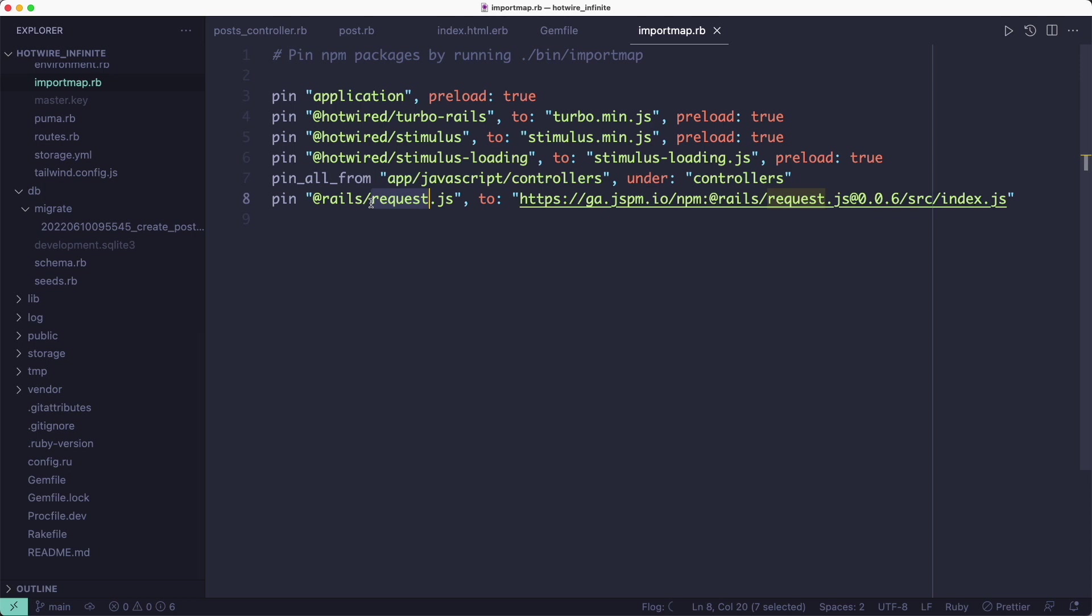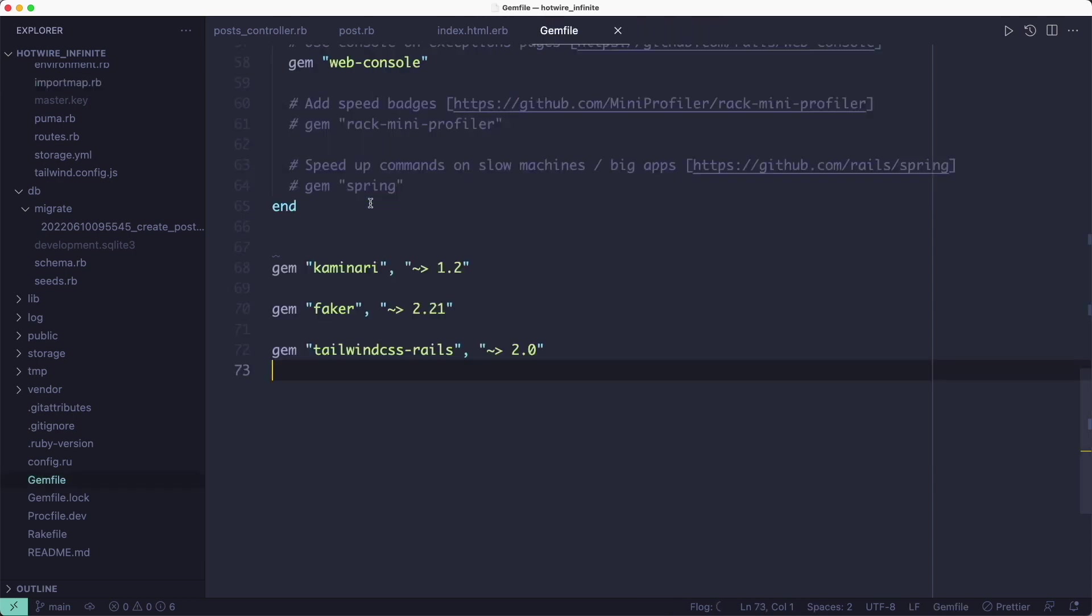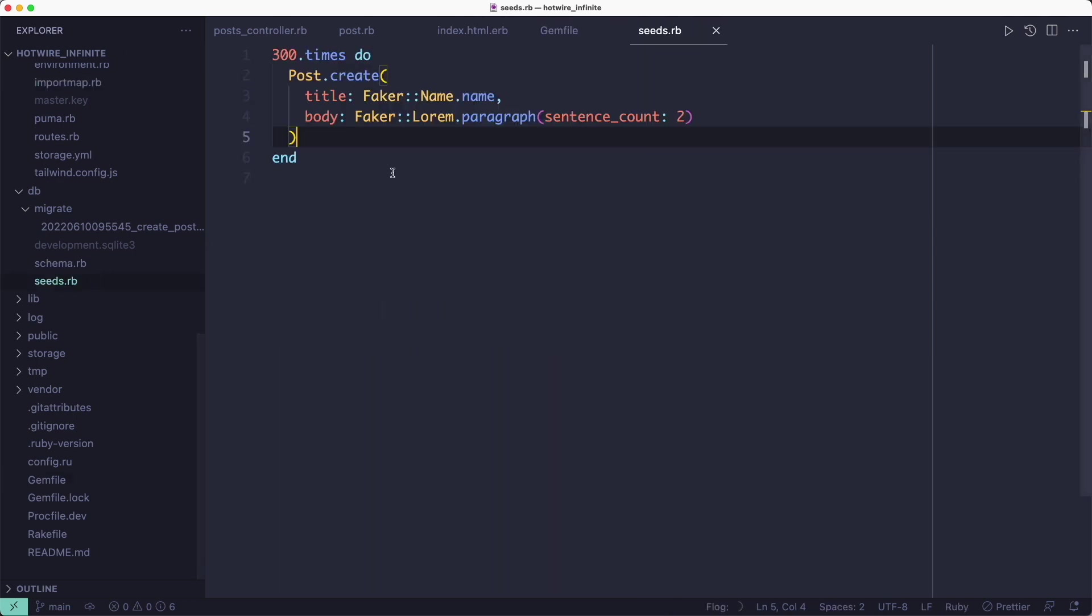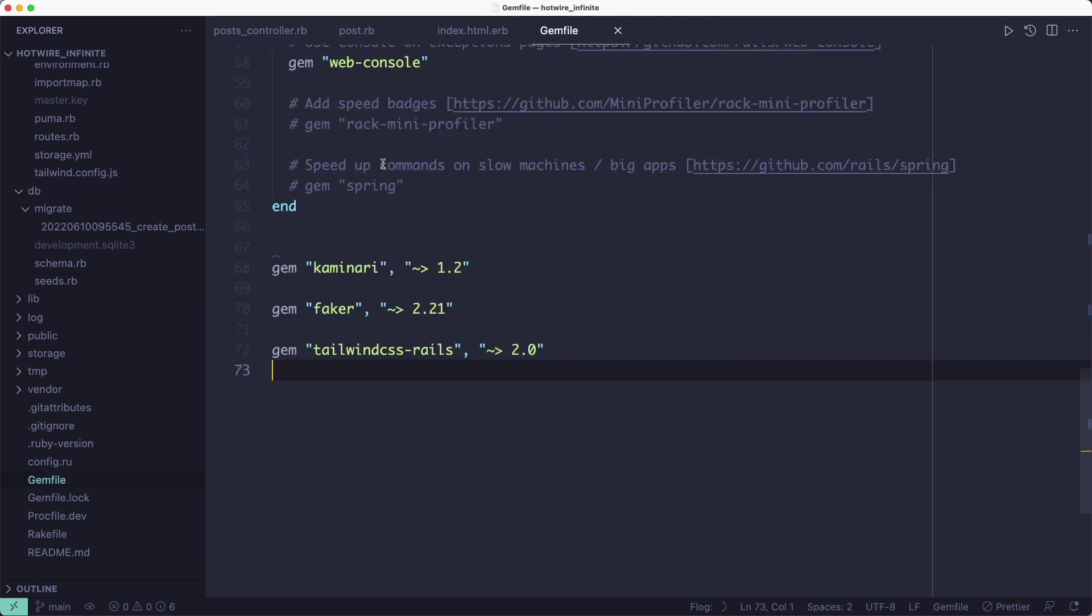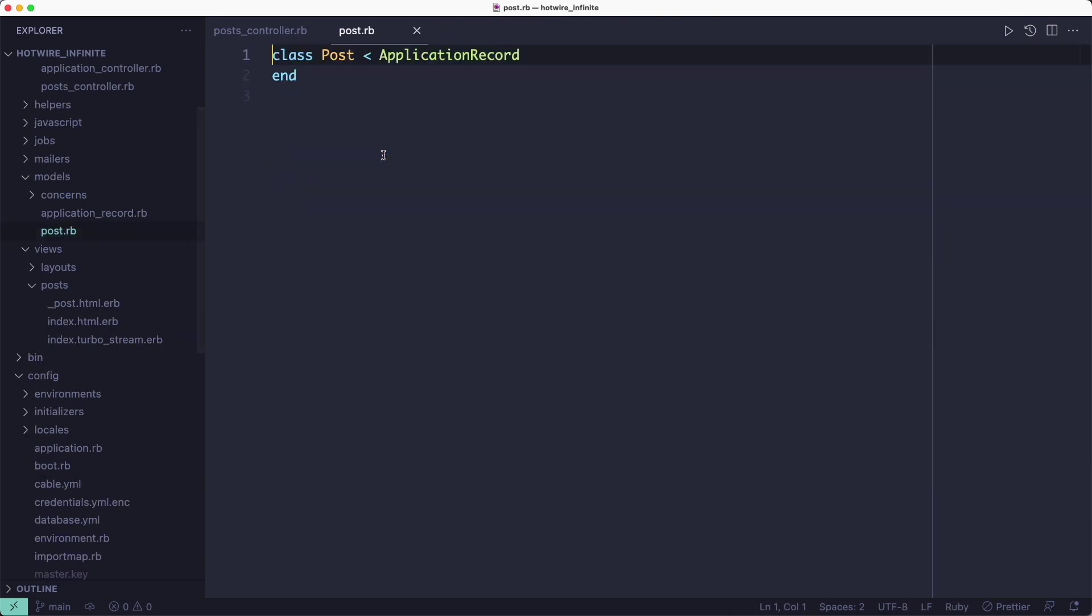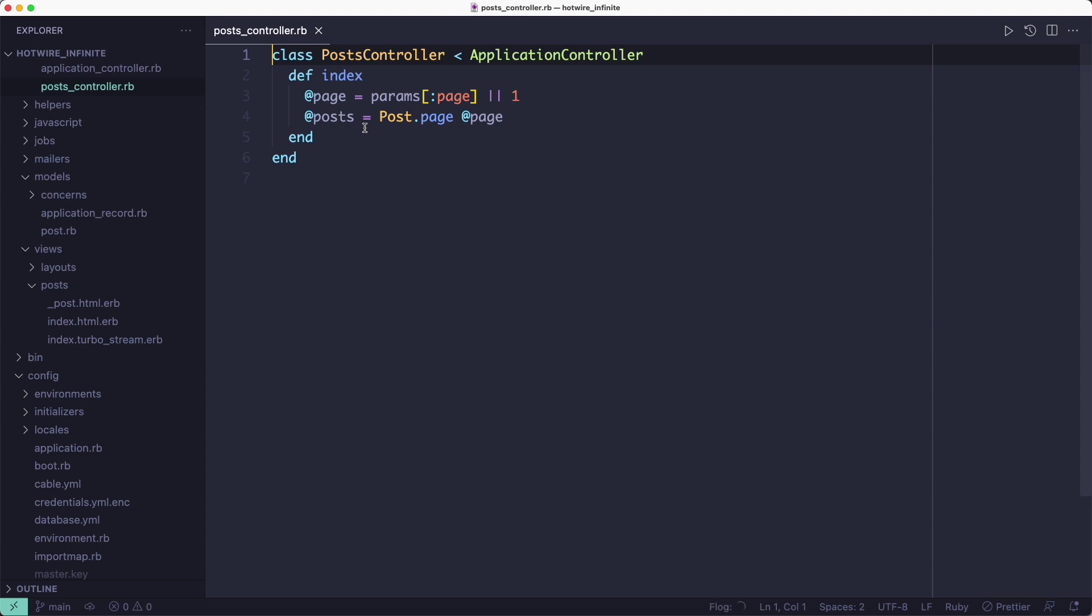I've also pinned the rails-request-js package so we can send TurboStream requests from a Stimulus controller. For testing this feature in the browser, I've added 300 records in the database with randomly generated data. You can see that by looking at the seeds.rb file. Now that we have the basics in place, we can look at how the infinite scrolling works.